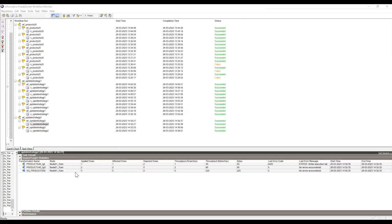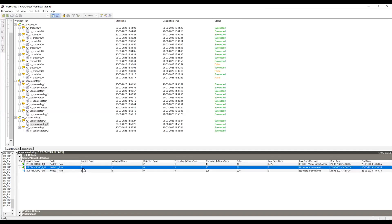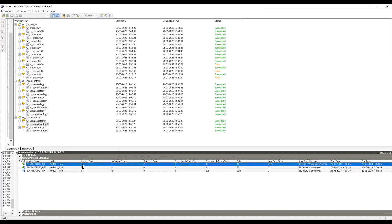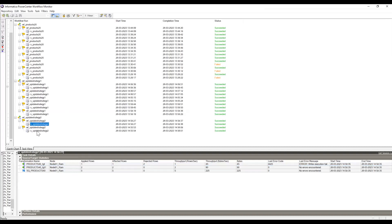Running the second session: five records were taken from the source. Two records got updated and one record got inserted. The remaining two records had flag two, so they got updated.